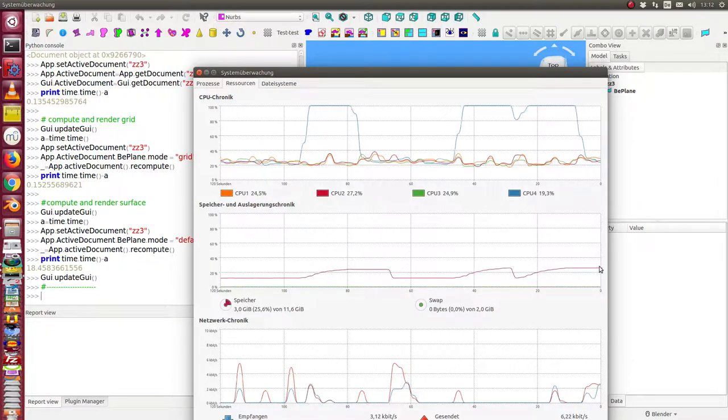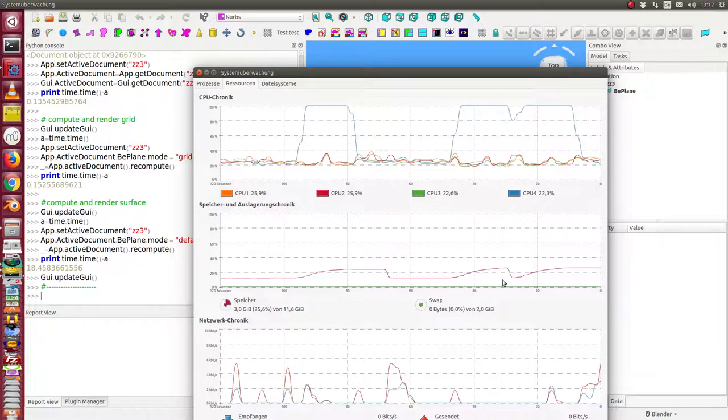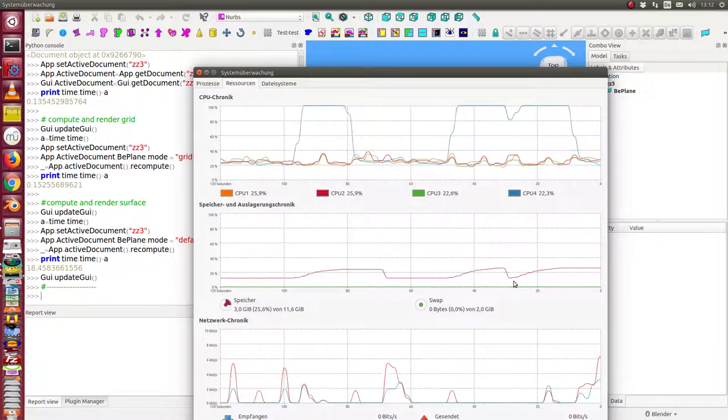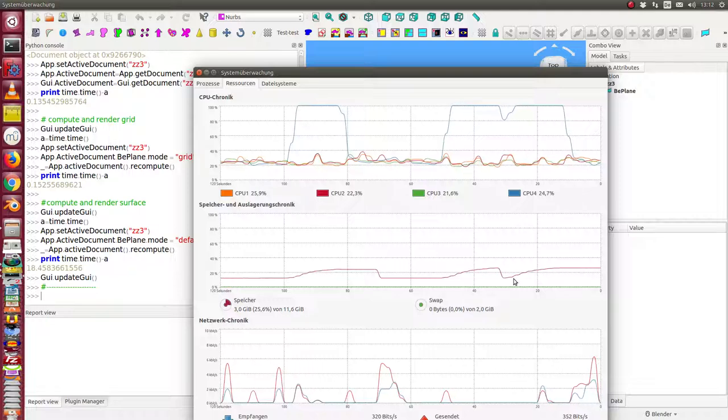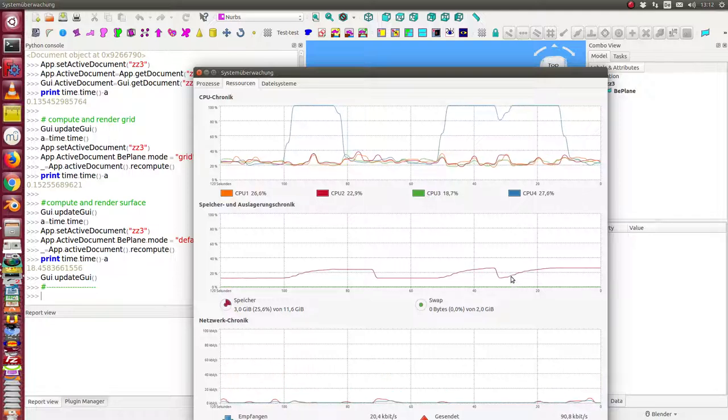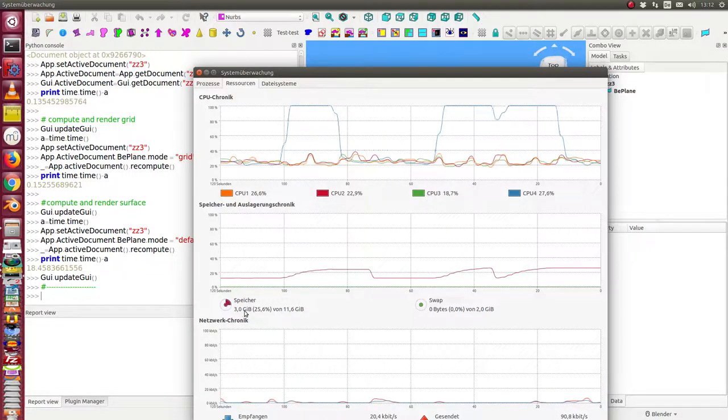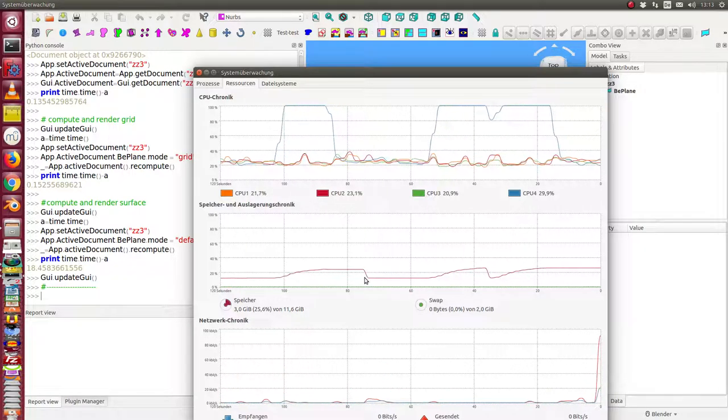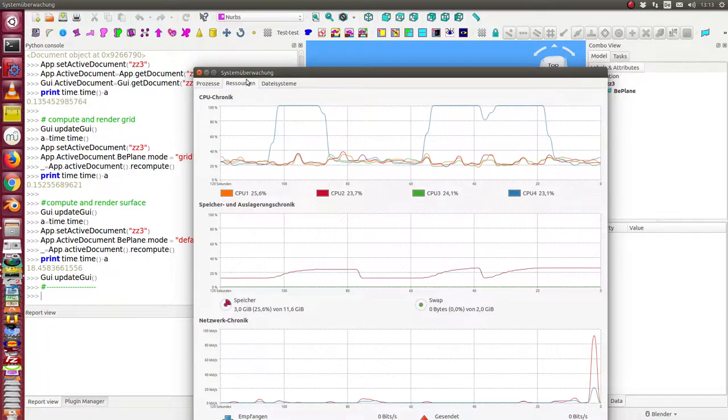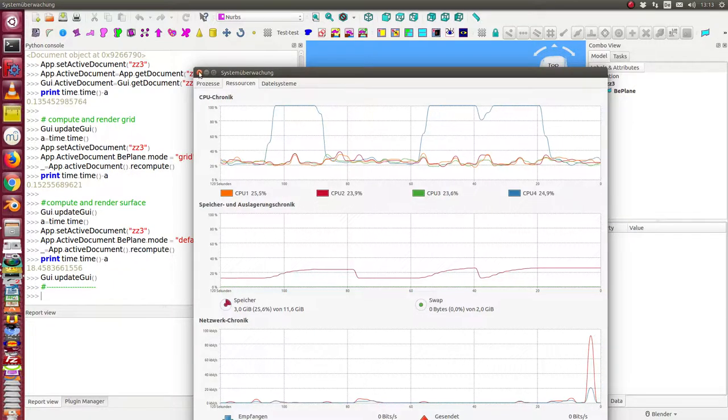And we have here the same when we change from the grid to the rule mode. That means the difference here is about 200 megabytes. And we see here the performance.